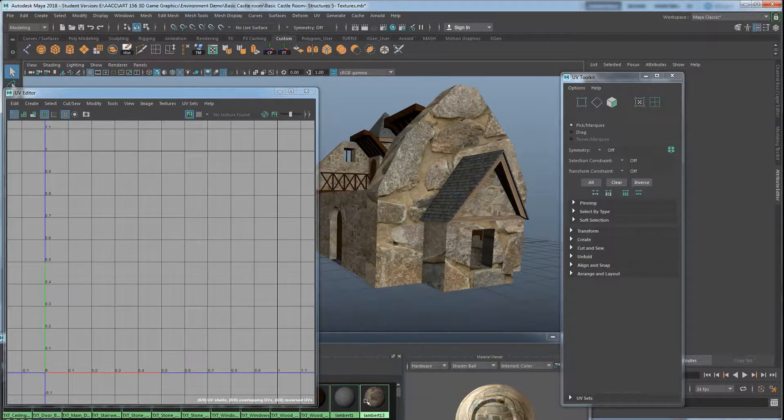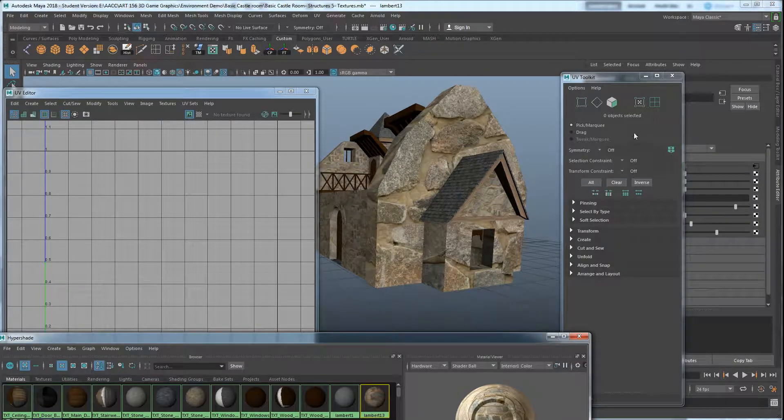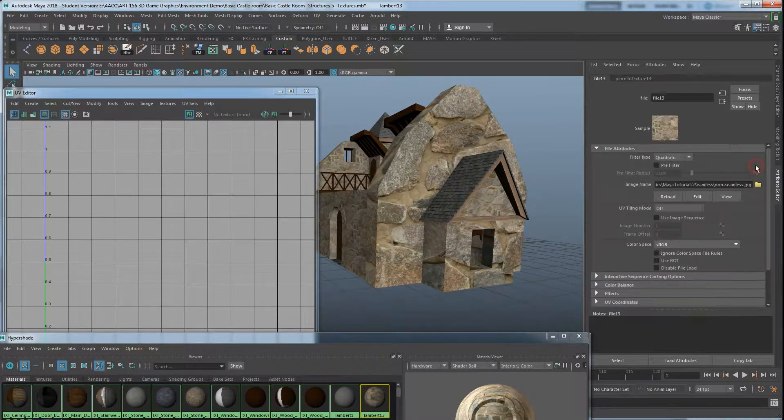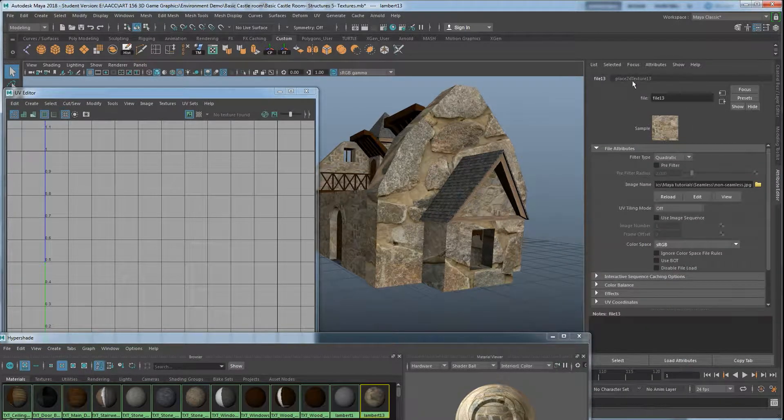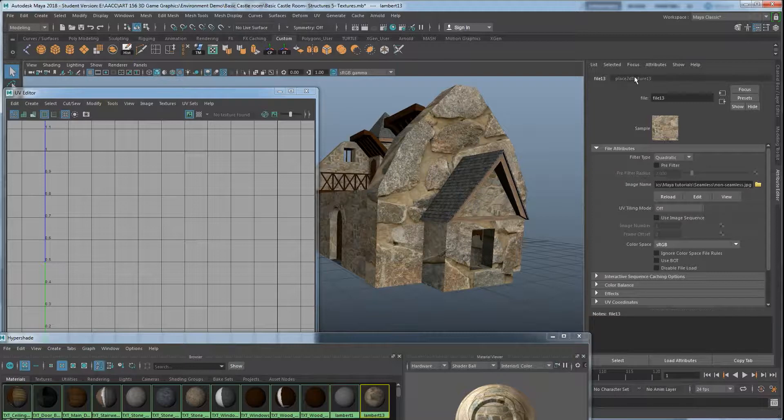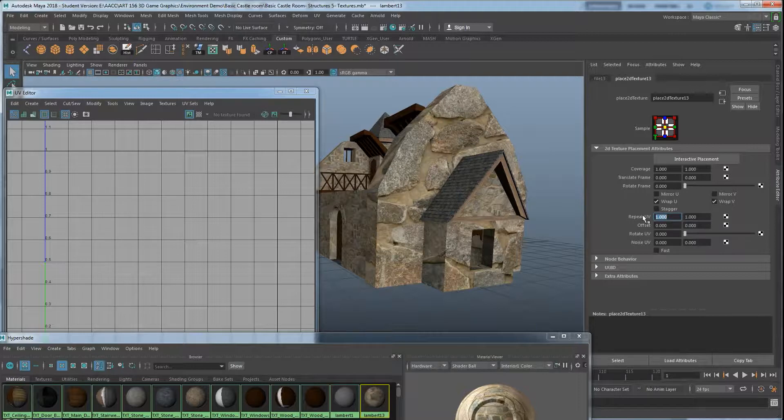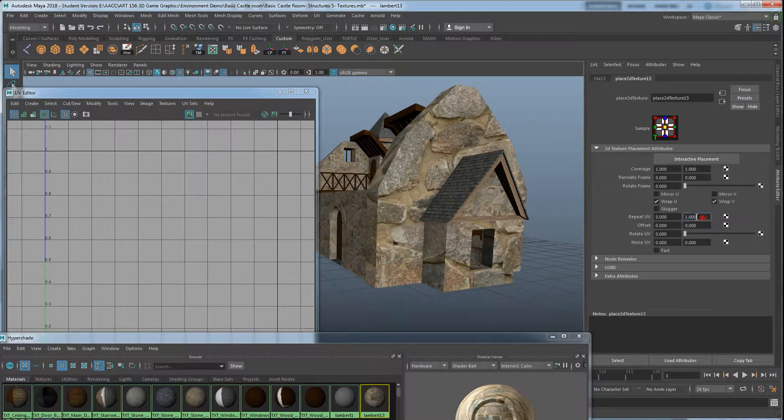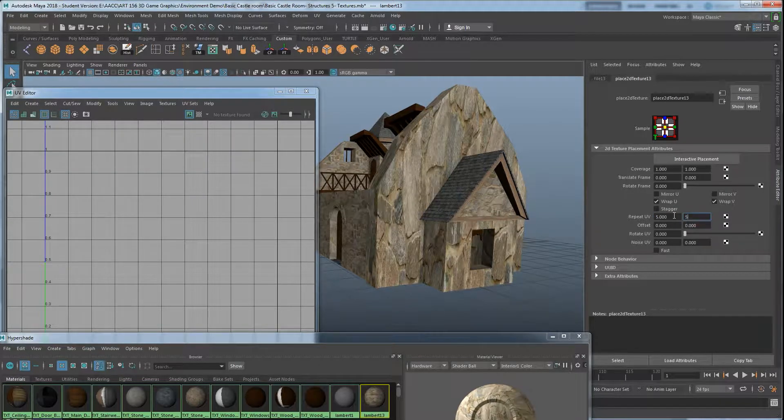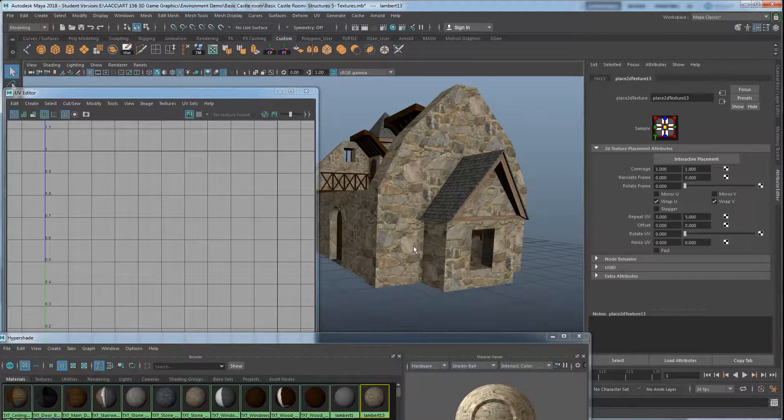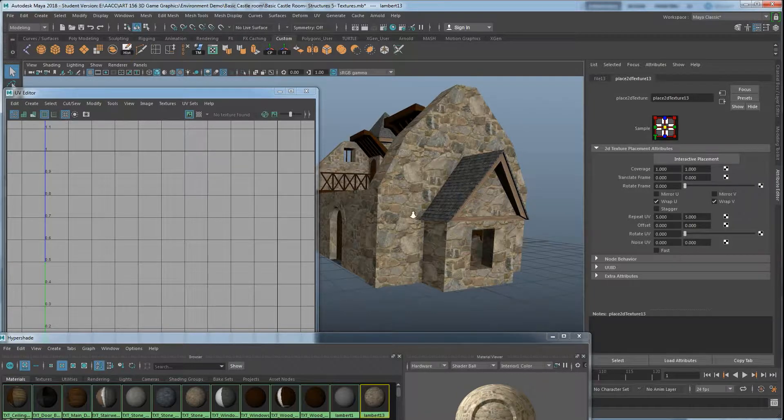So, I click on the texture again. Let's close out that. And go inside the texture we assigned to it. And click on the place 2D texture right there. I can go over to where it says repeat UV. And set that to, let's say, five. So, five by five. And it repeats in both directions. I'll get a much more matching size.